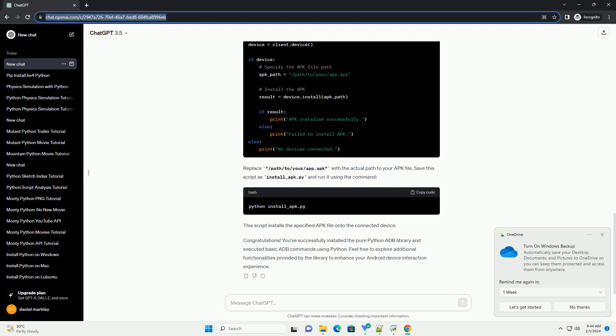You've successfully installed the pure Python ADB library and executed basic ADB commands using Python. Feel free to explore additional functionalities provided by the library to enhance your Android device interaction experience.